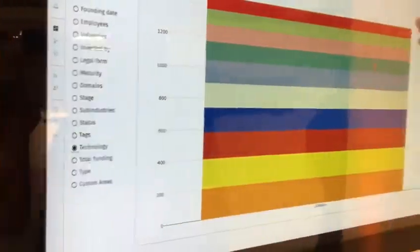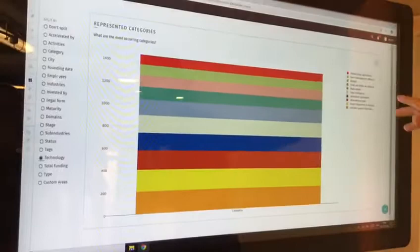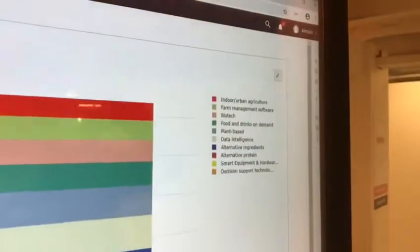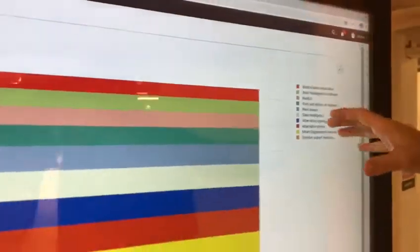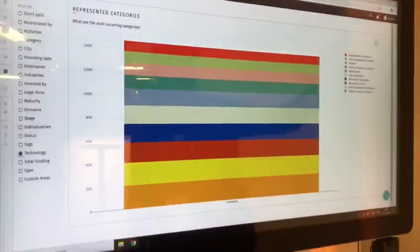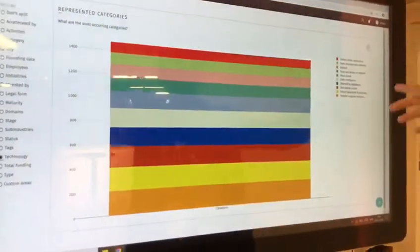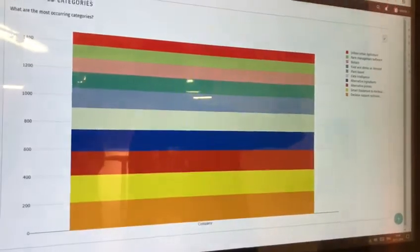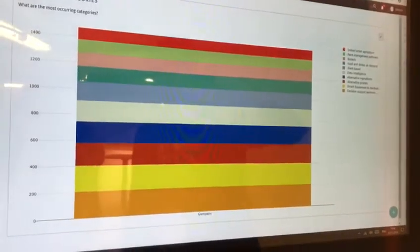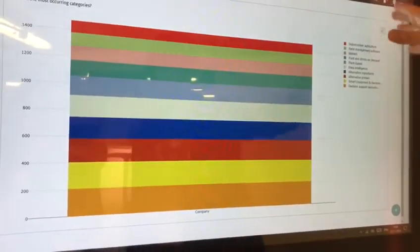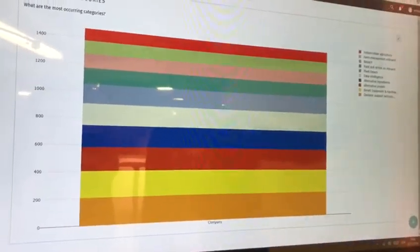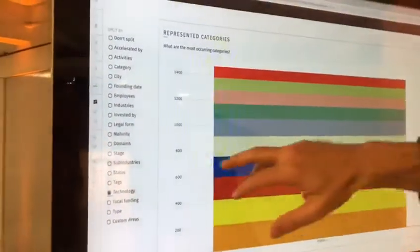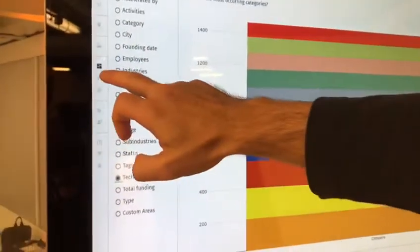Zooming in a bit more on a company specifically, we can filter by different technologies. Here you see the most representative technologies across the ecosystem — things like farm management software, data intelligence — all related to farming and big data. Then you will see plant-based, alternative ingredients, and alternative proteins. This is really reflecting what we see in the industry.